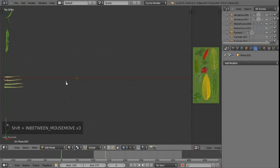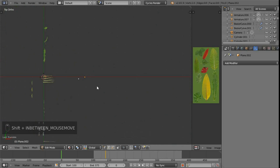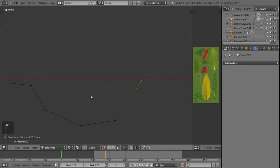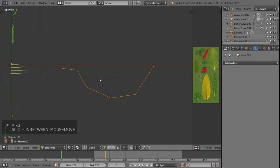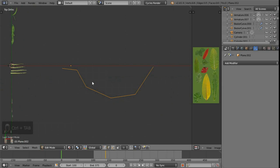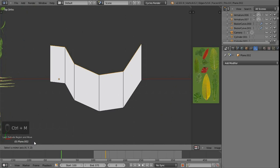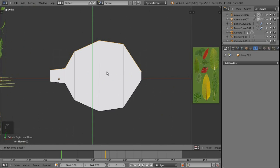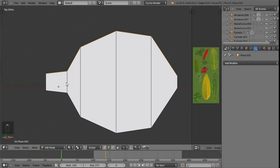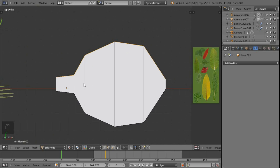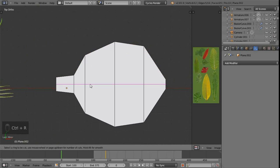With one vertex selected, disable proportional editing. To draw out the rough shape of a leaf, Ctrl+left-click around to place vertices. Then grab all with A, switch to edge select mode with Ctrl+Tab, press E to extrude and move up, then Ctrl+M and choose the Y axis to mirror it. That gives us roughly the shape we want.